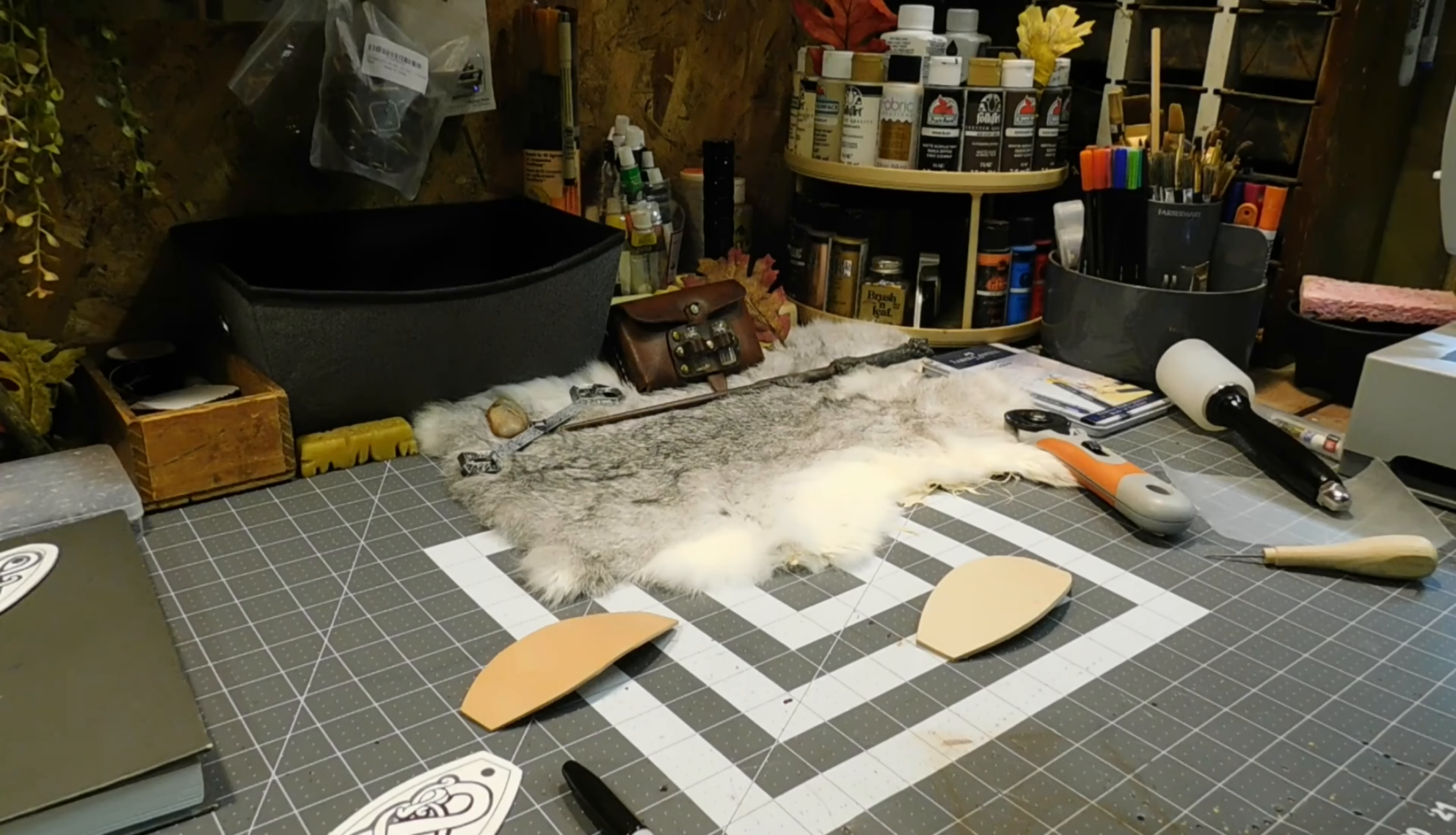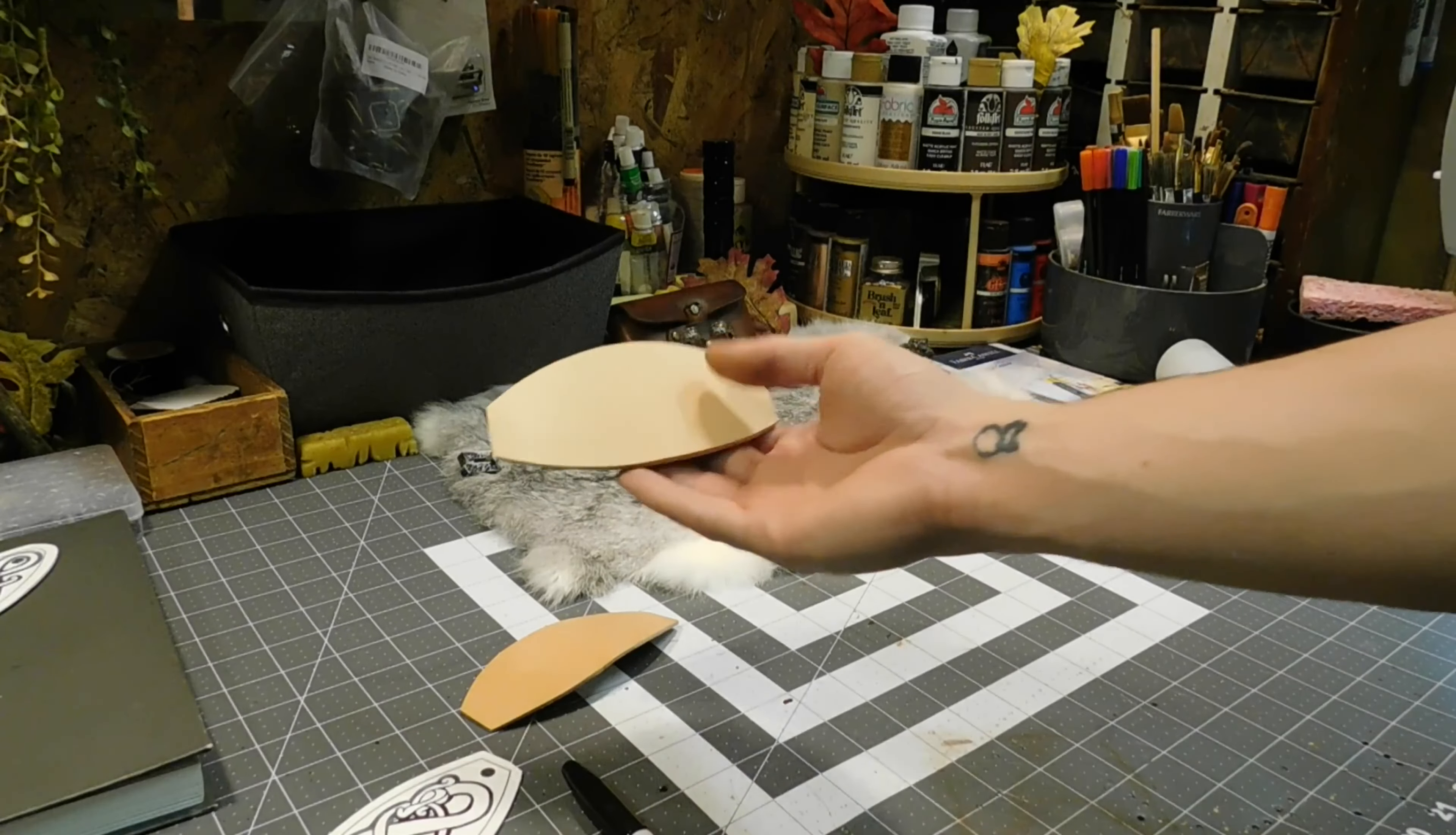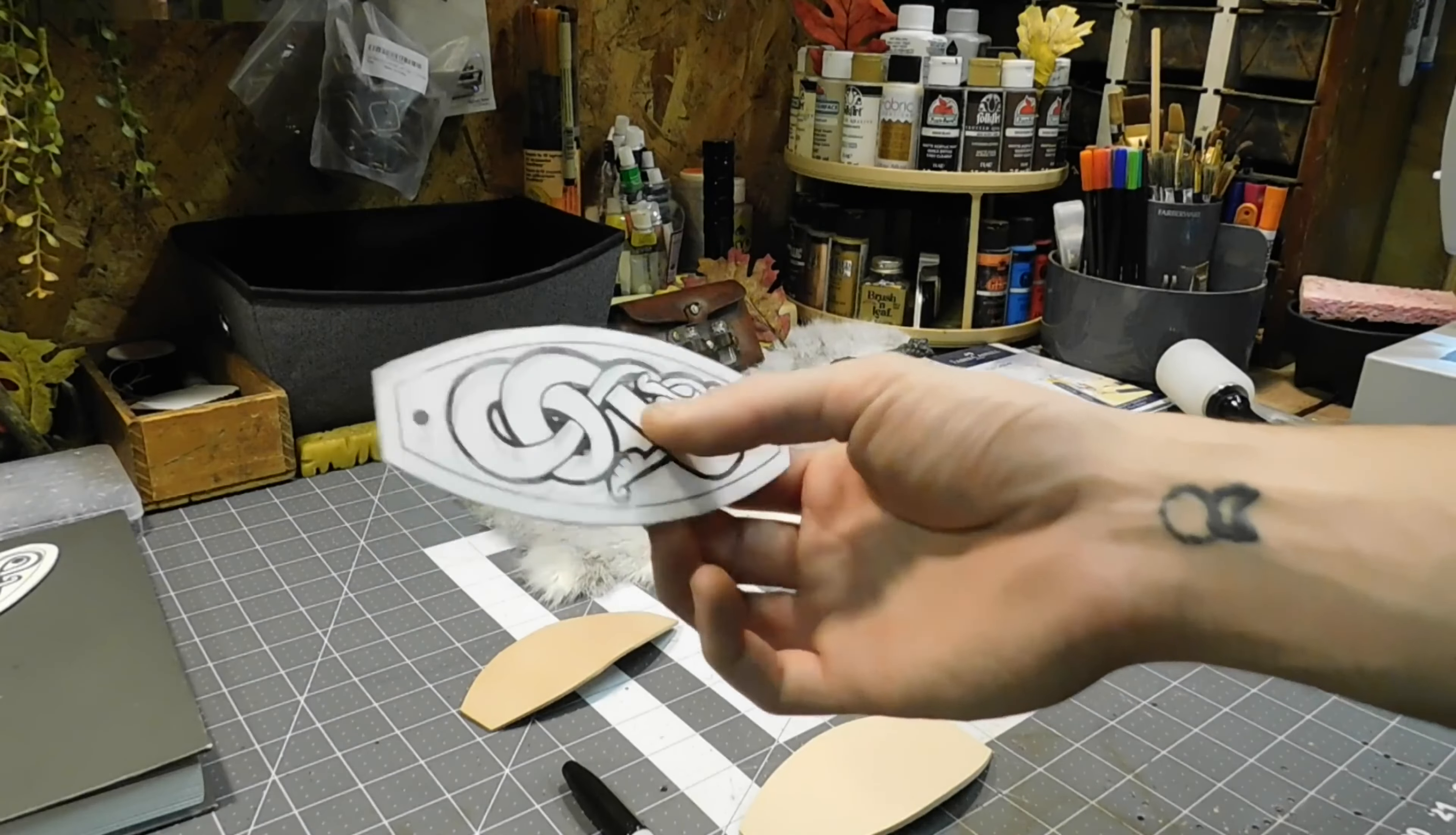Alright, so the last clip I tried shooting wasn't going too well and didn't record. I've already cut out the leather, but what I should tell you is to cut out your leather using the pattern.